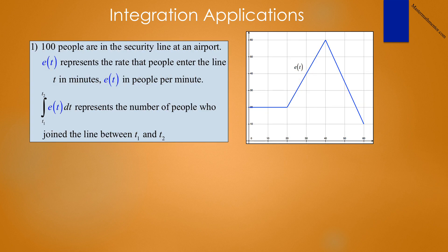The first problem reads: people enter an airport and immediately get into the security lines, in which there are already 100 people in line. The graph of e(t), representing the rate at which people enter the security line, is shown on the figure on the screen, where t is measured in minutes and e(t) is measured in people per minute. The integral from t1 to t2 of e(t) dt represents the area under the curve — the accumulated people in the line between t1 and t2.